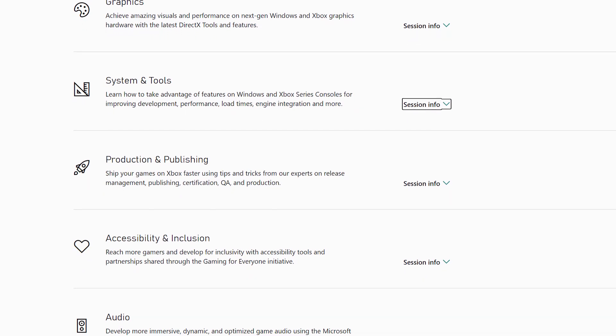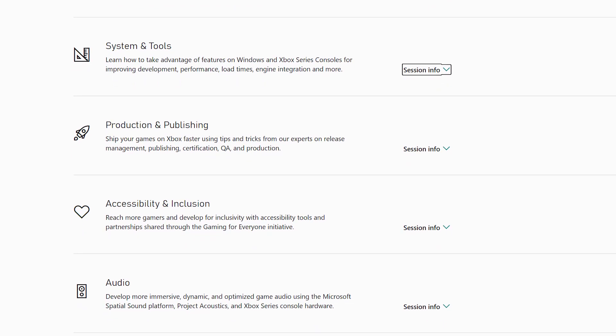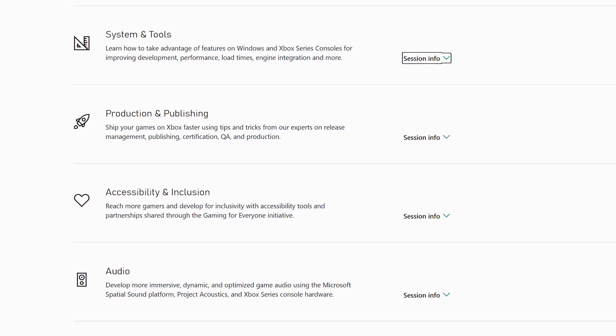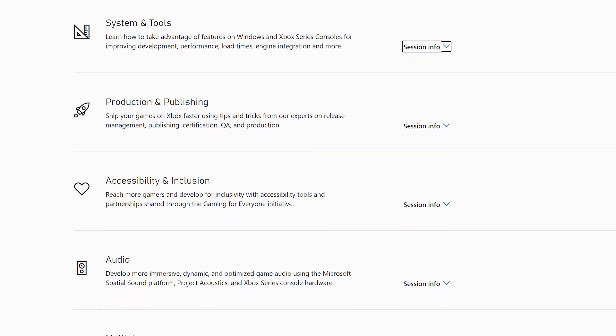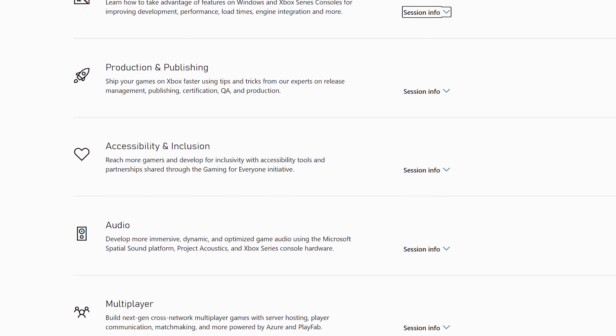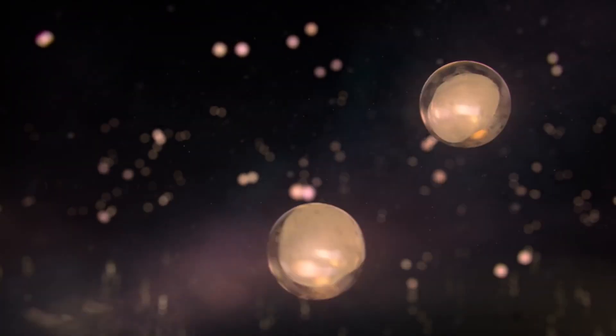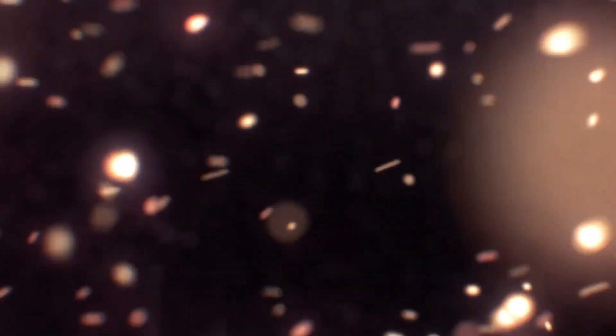The six categories featured for this event are graphics, systems and tools, production and publishing, accessibility and inclusion, audio, and multiplayer. In this video, we'll be breaking down the most interesting talking points from each of these categories and what they mean for the games we'll be playing on Xbox this generation.